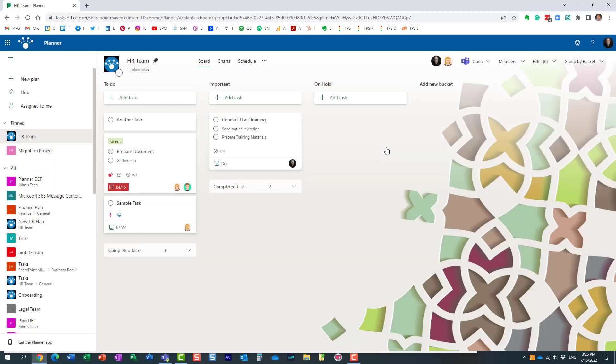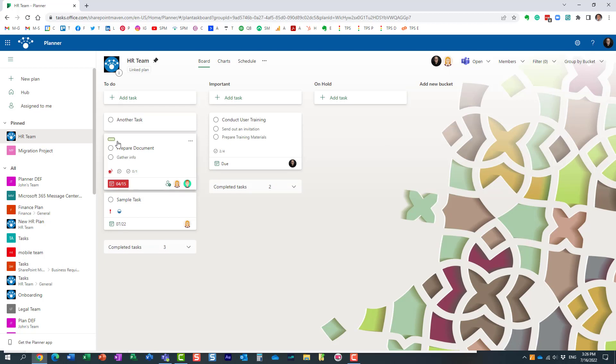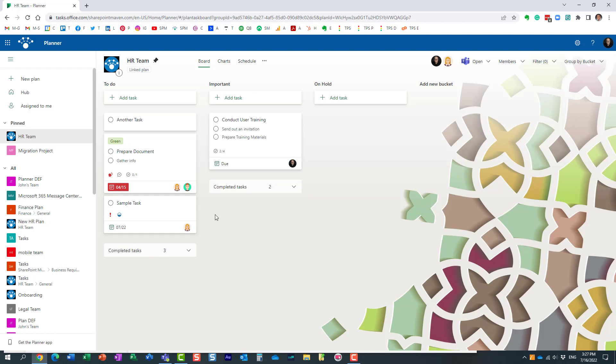The reason for that is because labels are part of a particular plan. You can configure those different labels per plan, so obviously the same labels might not exist in the other plan, so that's why they kind of disappeared.